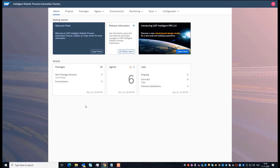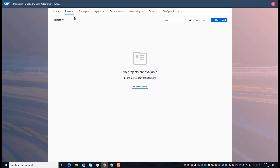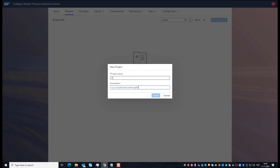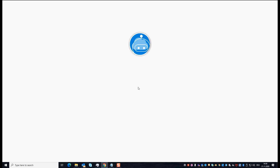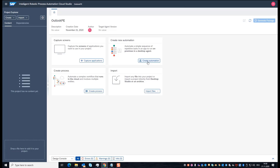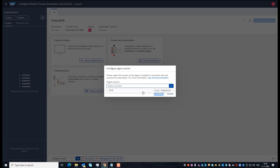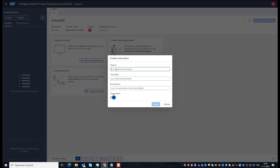To build this automation, I logged on to the SAP Intelligent Robotics Process Automation Cloud Factory. I go to the Project tab and create a new project. When I create the project, I move from the Cloud Factory to the Cloud Studio. In the Cloud Studio, I can then create my automation. I click on 'Create Automation', select the version of my desktop agent, and give it the name 'Outlook'.